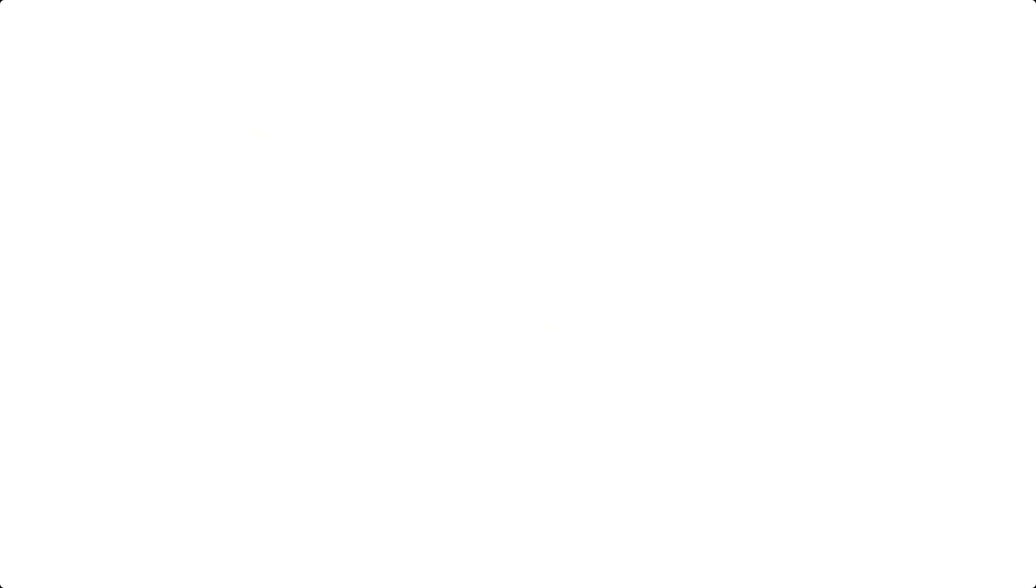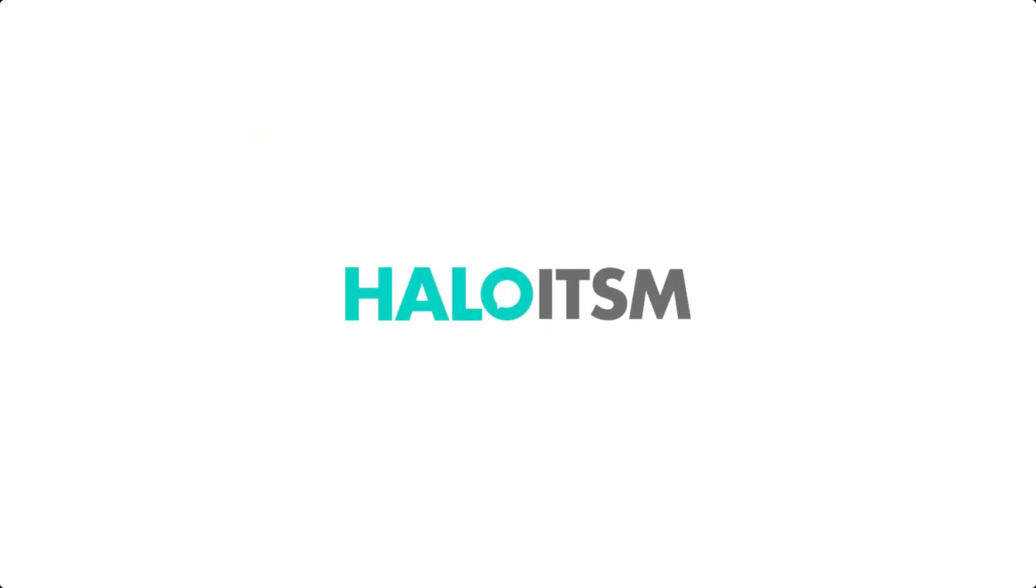I hope this added to your continued understanding of the features that are available in Halo ITSM. So until we meet again, have a great day.